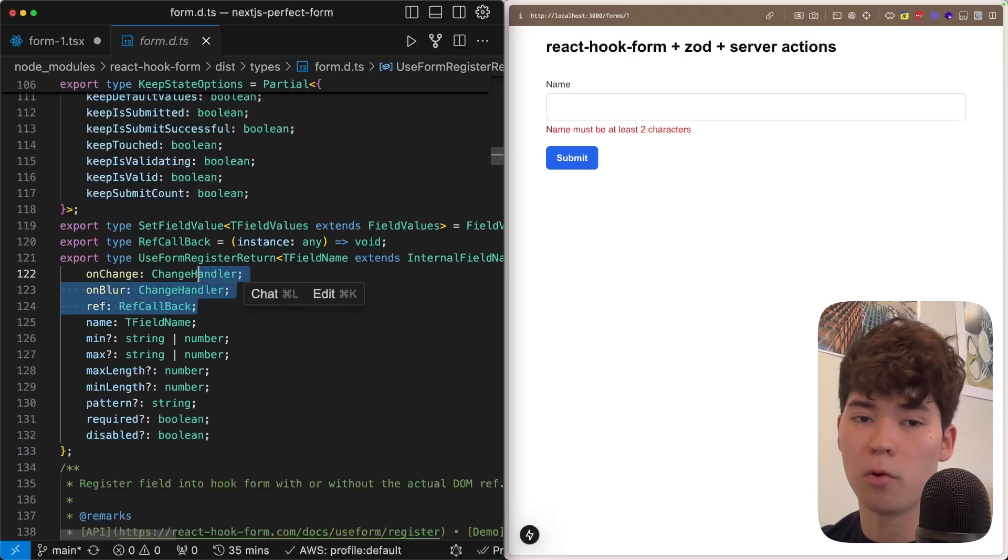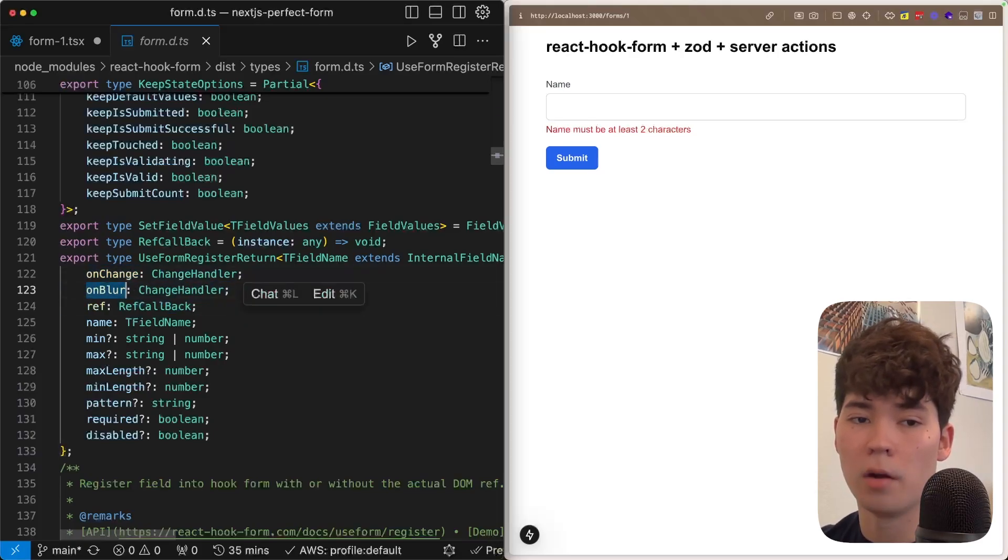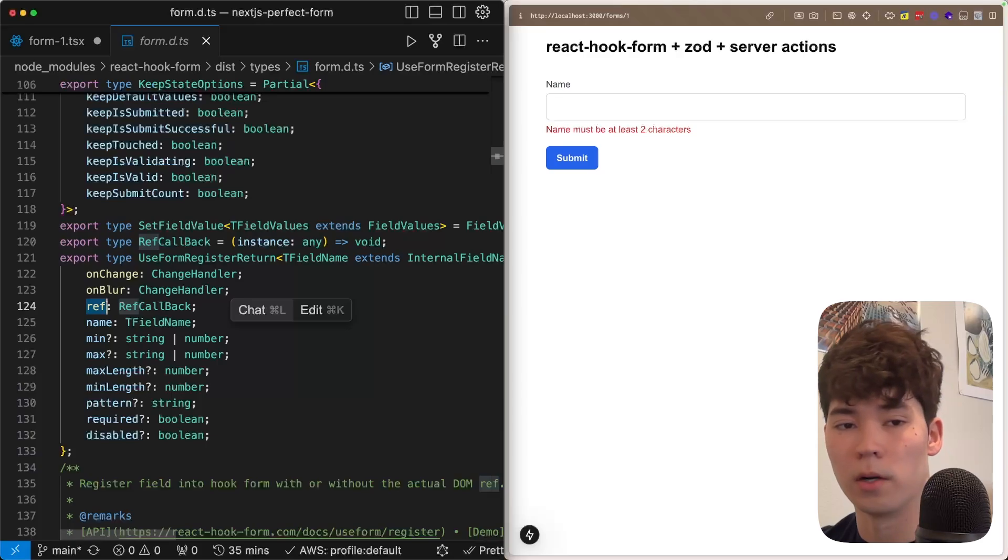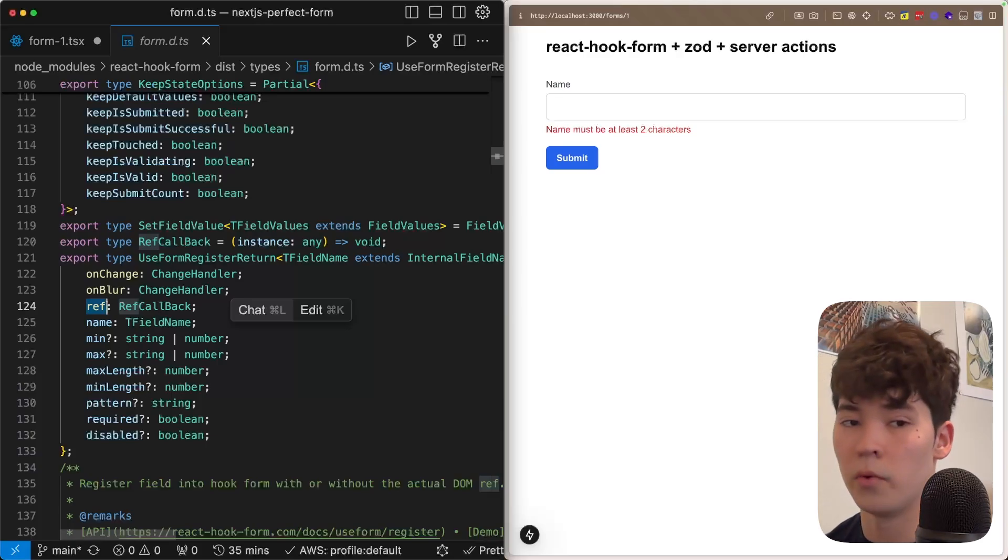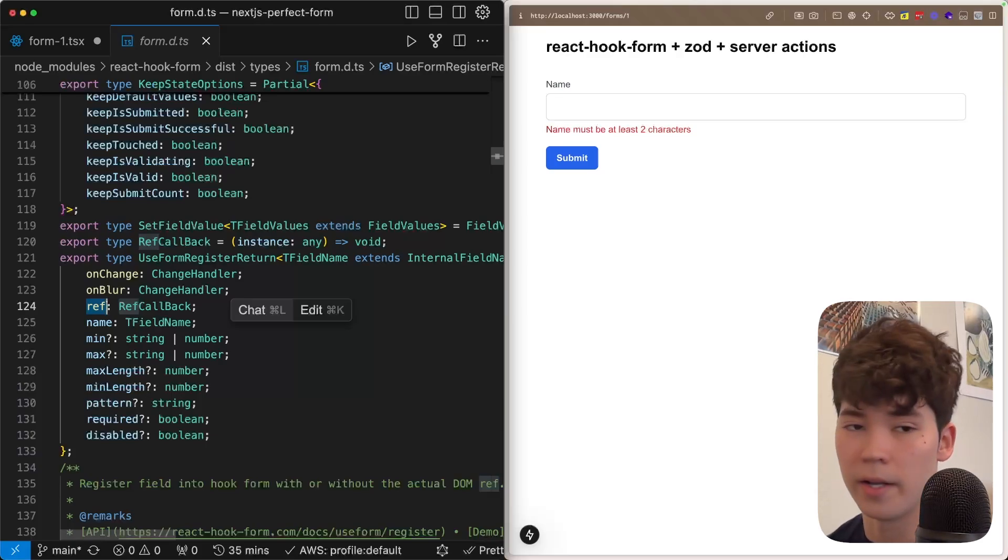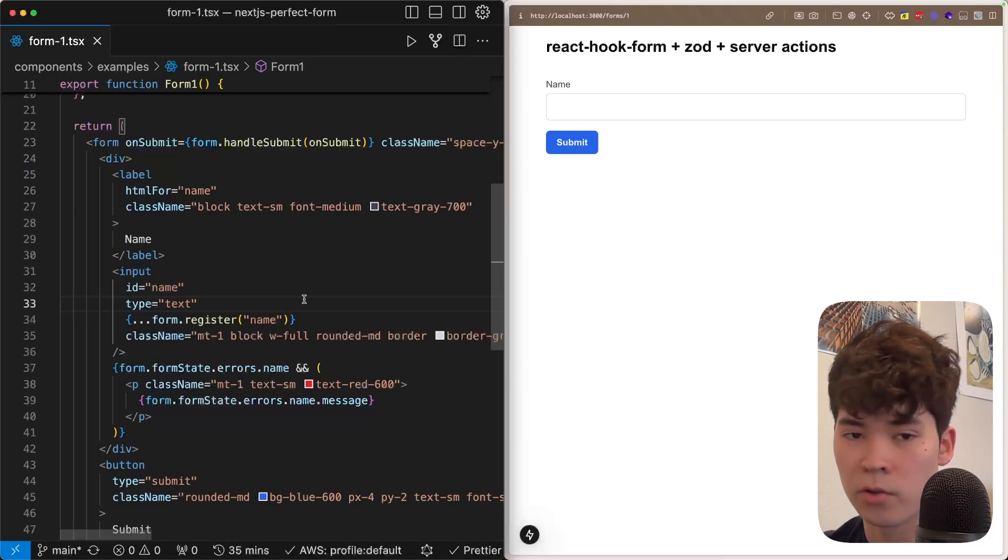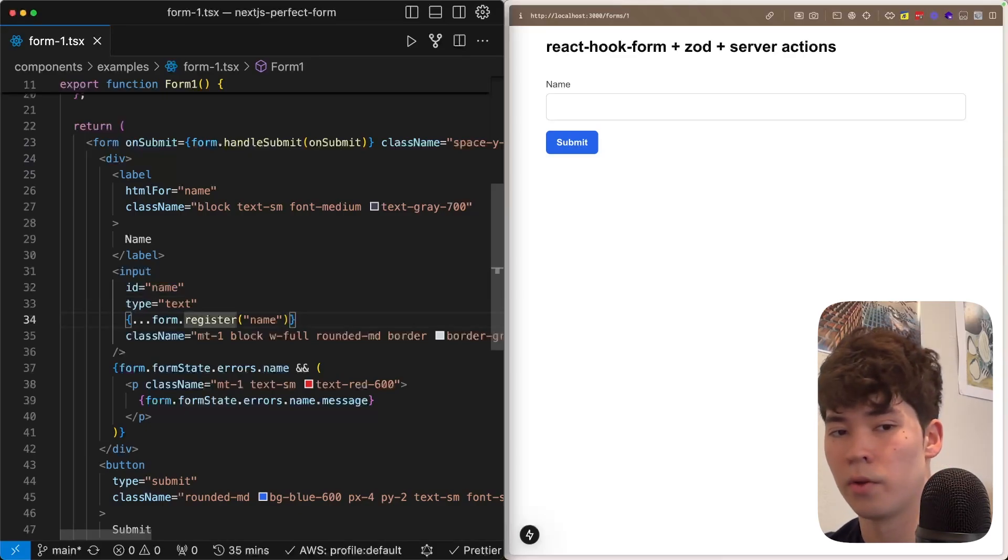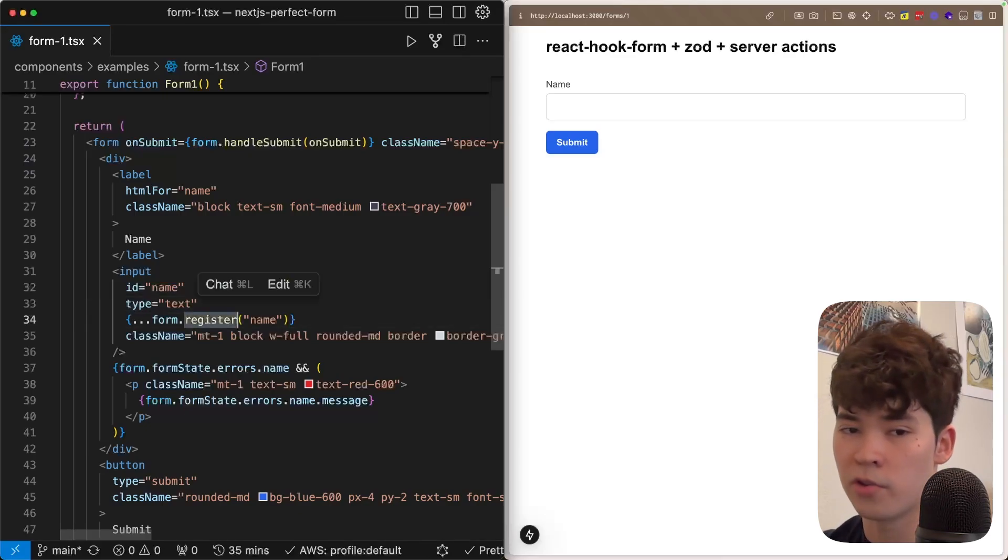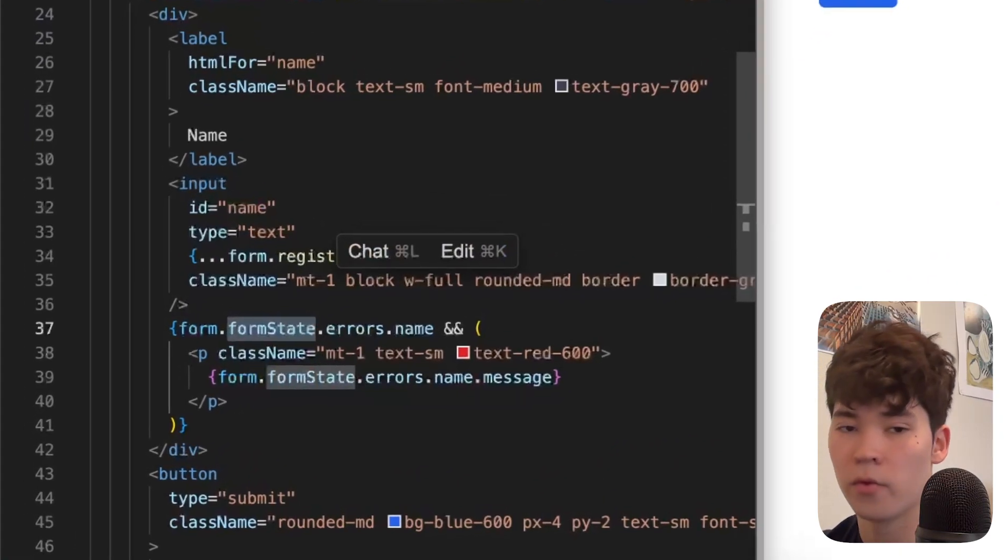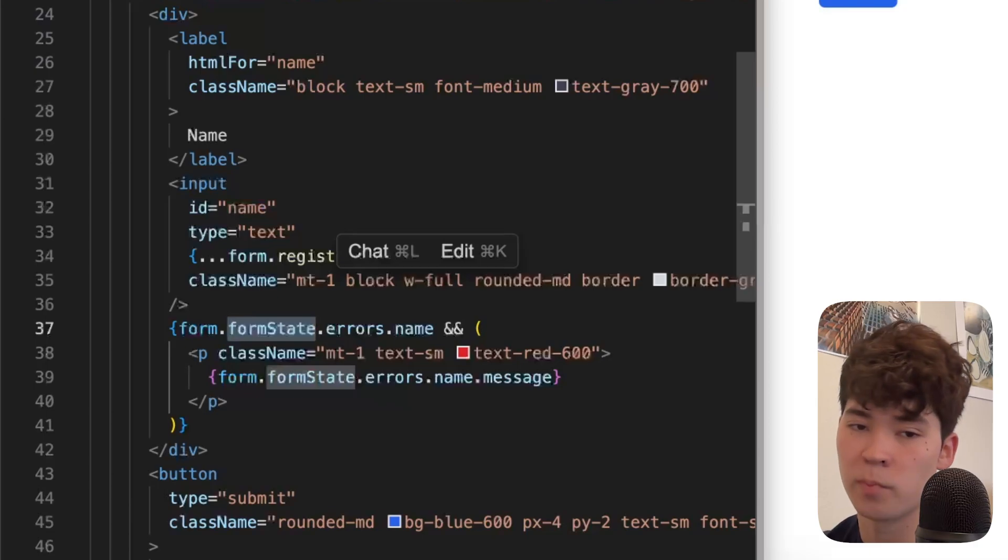So what this register function is actually doing is it's going to be spreading a whole bunch of properties that allow React Hook Form to monitor it. The important ones here are onChange, onBlur, and ref. And so this is going to allow that React Hook Form hook call to see what's going on with that input and then also validate against that data.